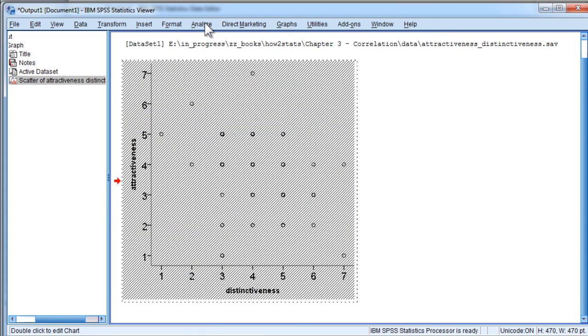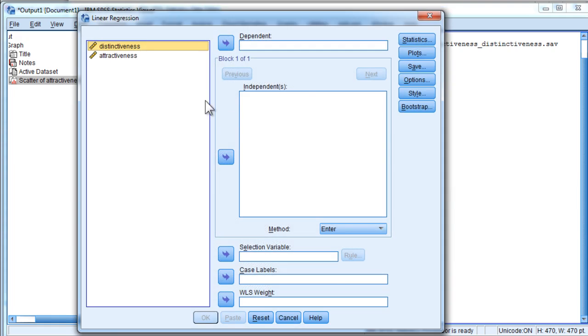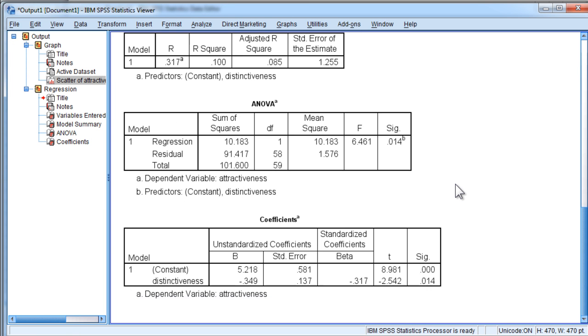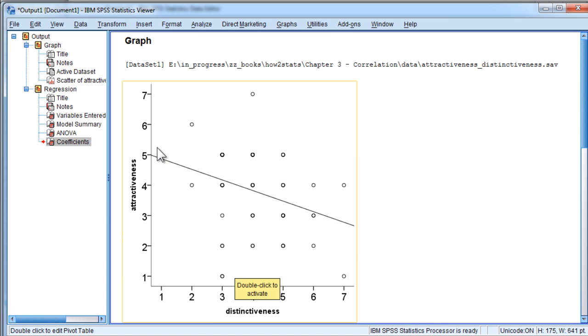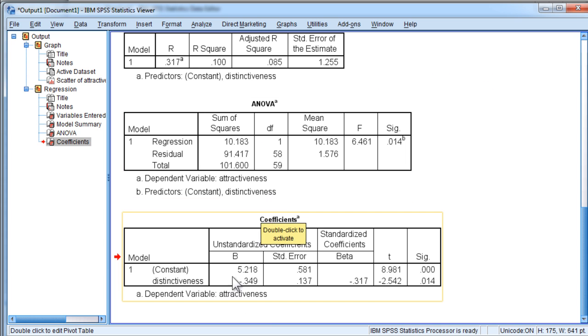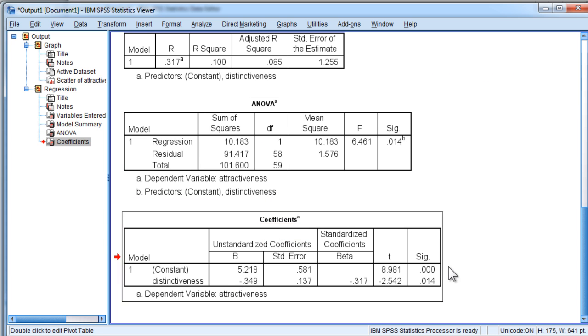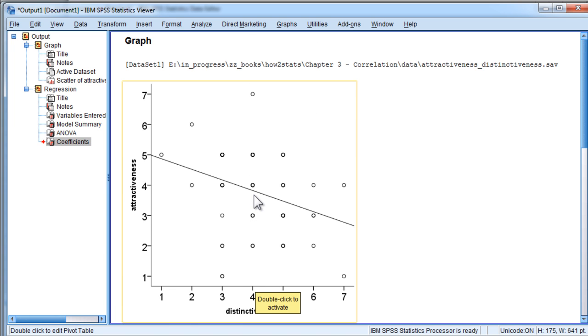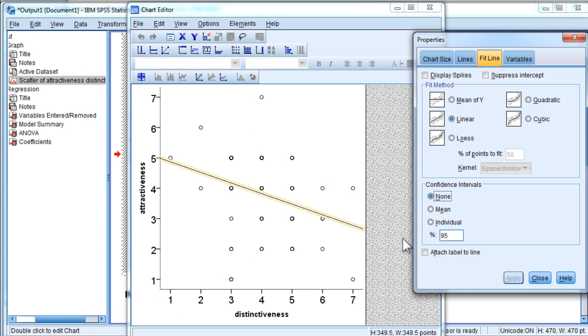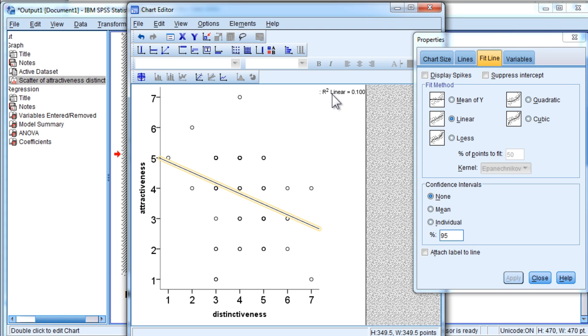So in this study, the regression effect is based on an intercept and a slope. Distinctiveness is the independent variable, and the attractiveness variable is the dependent variable. And this is the regression equation. So this regression line that's included here is based on these values, a slope of 5.22 and an unstandardized intercept of 5.22 and an unstandardized slope of negative 0.35.